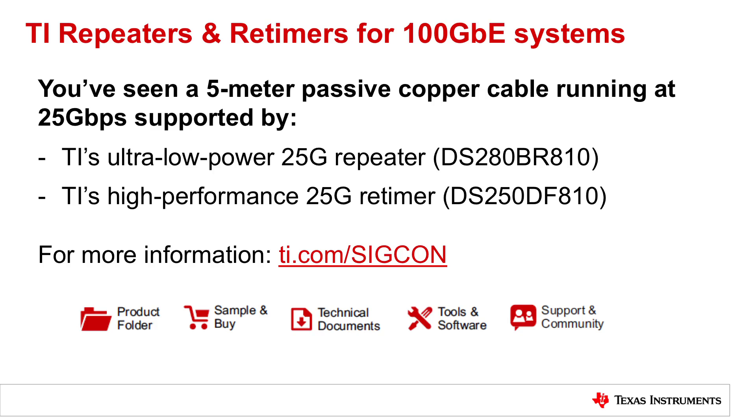To recap, we've presented TI's pin-compatible portfolio of 25-gig repeater and retimer products.